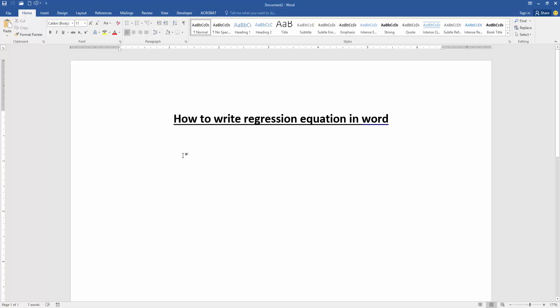Assalamualaikum, hello friends, how are you? Welcome back to my new video. In this video I am going to show you how to write regression equation in Microsoft Word. Let's get started. Firstly, we have to open our document.